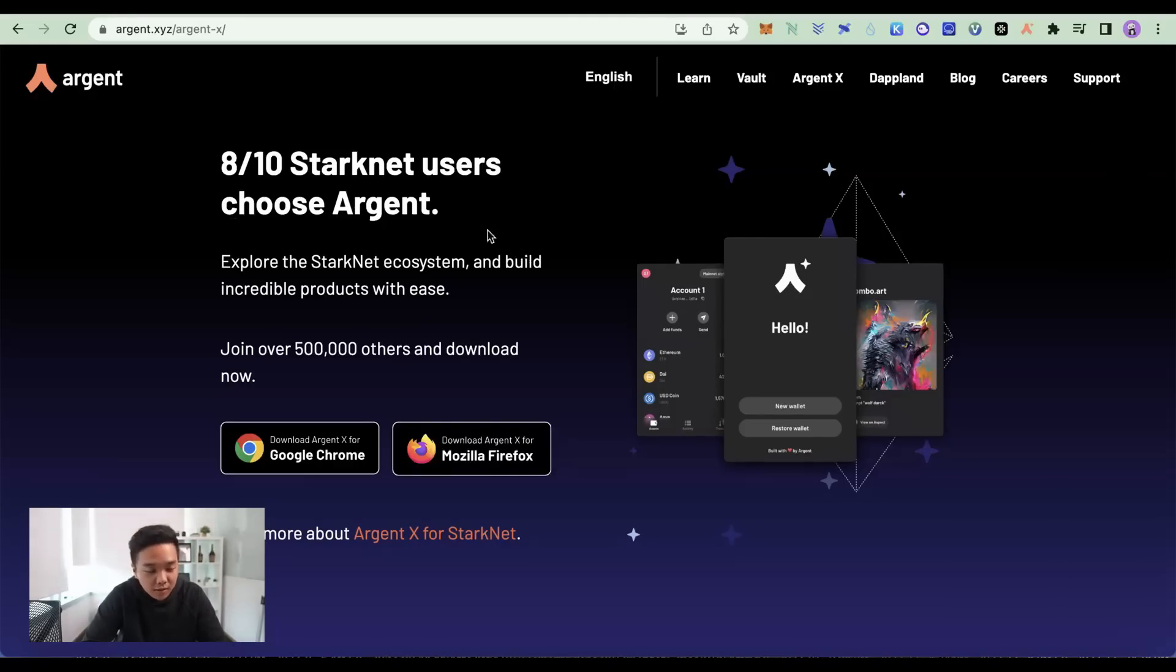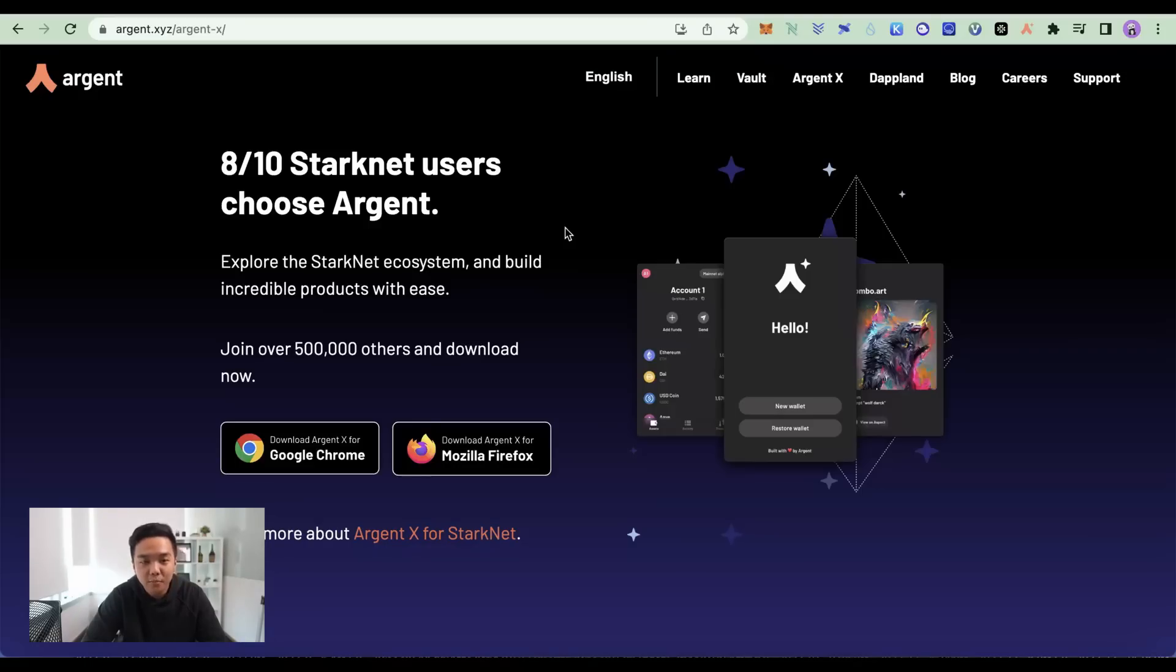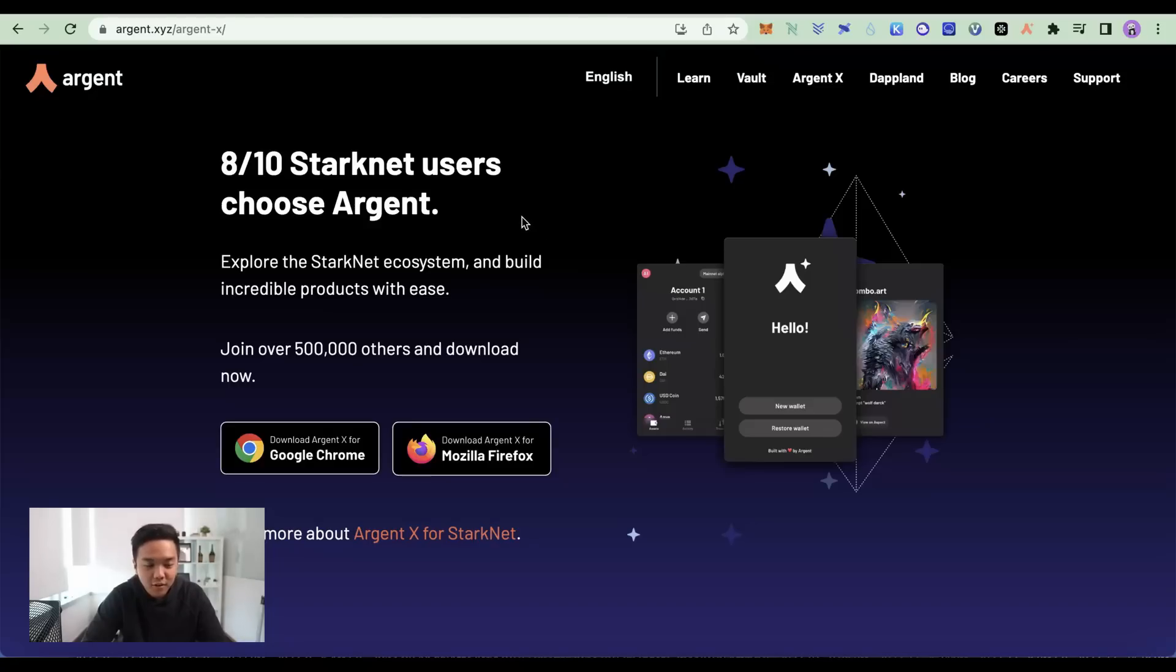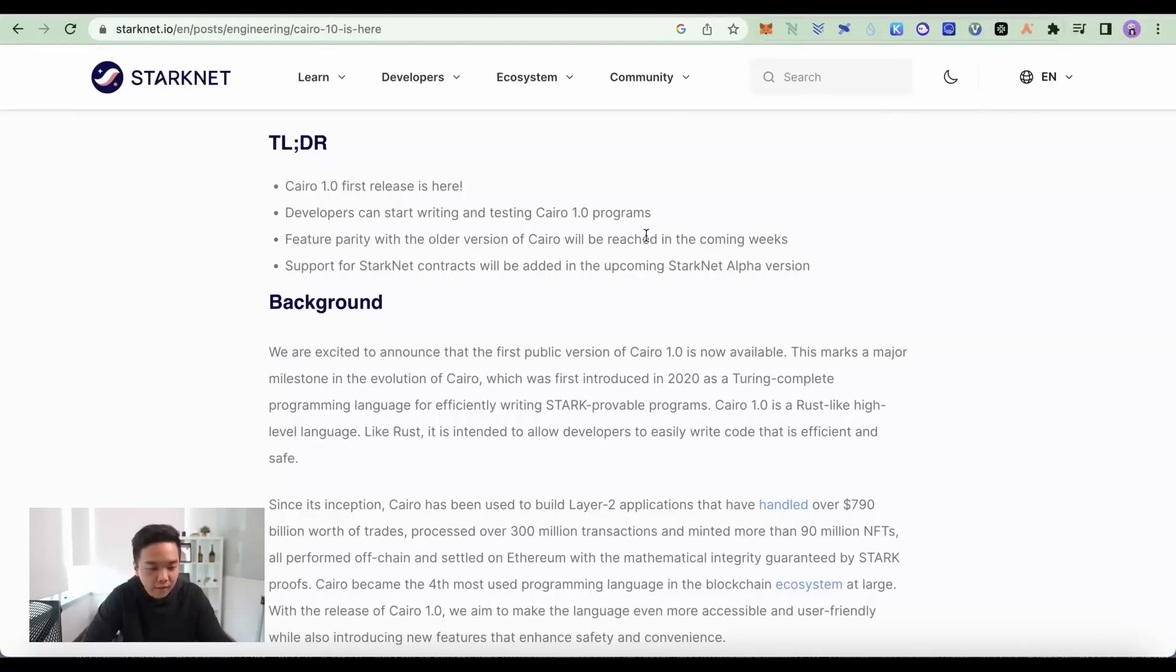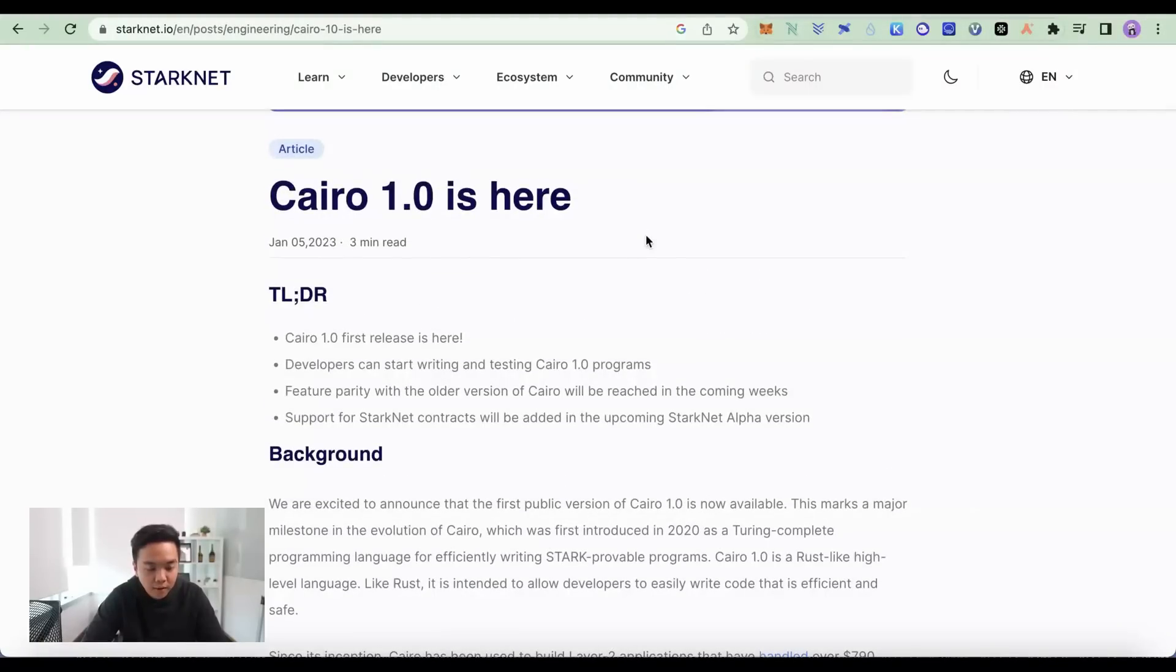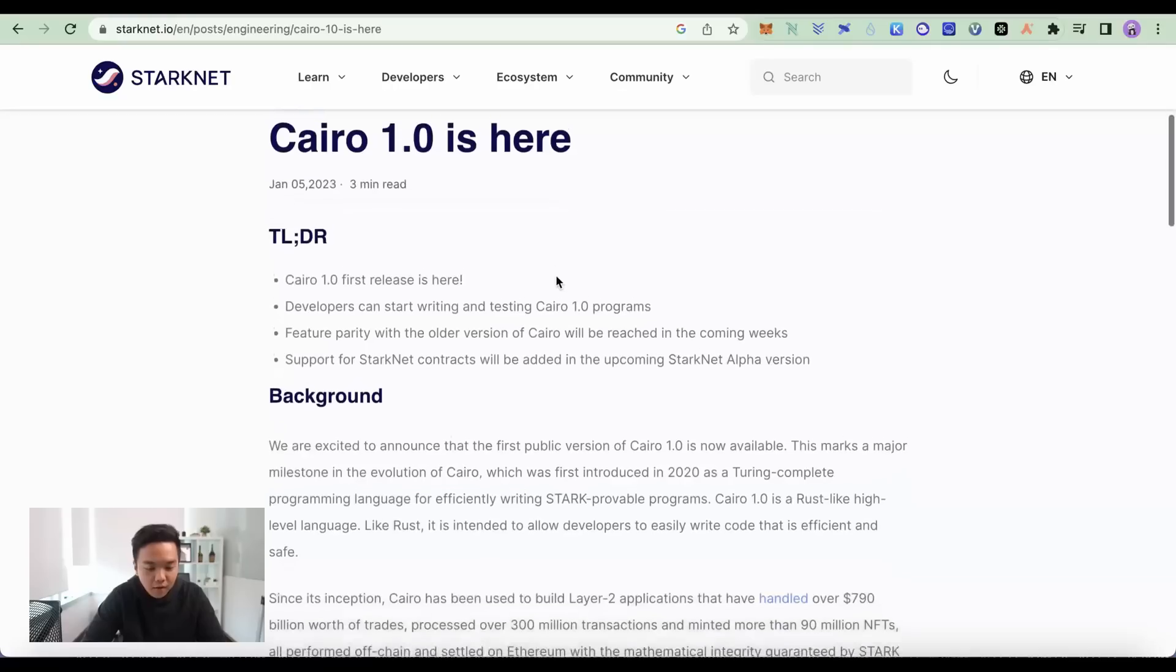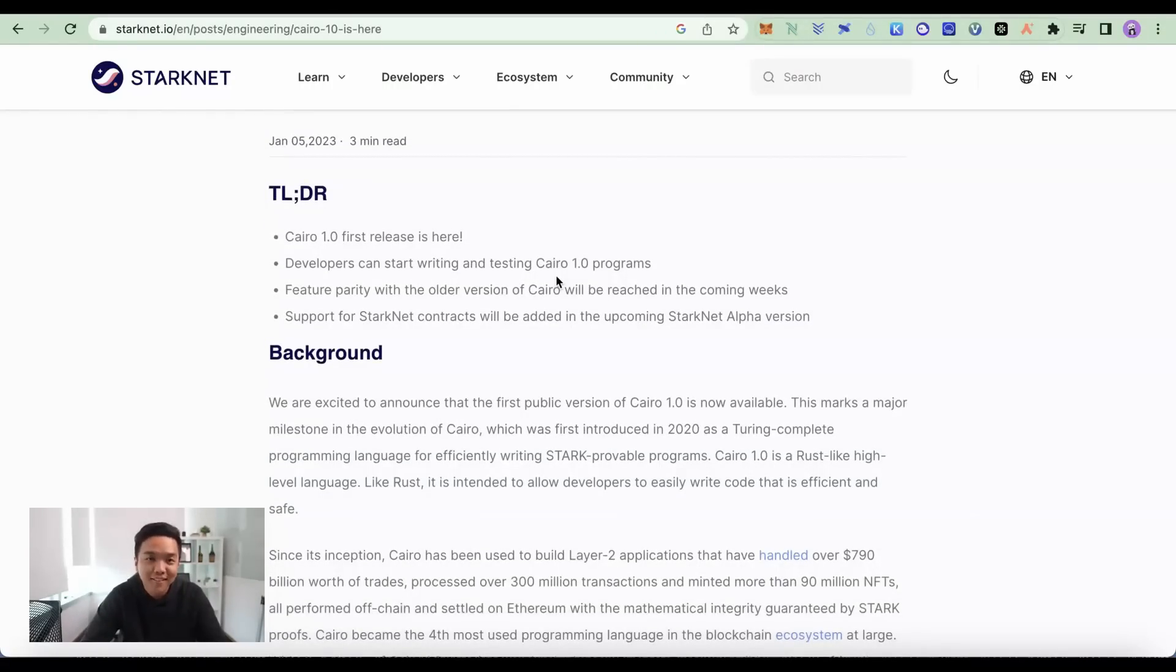Argent is a wallet designed for StarkNet as well as ZK Sync. Unfortunately, you can't use MetaMask on StarkNet right now. And I find that kind of funny because StarkNet after all is an Ethereum layer 2 solution. That has to do with the fact that StarkNet has their own programming language called Cairo. But I do hope that one day they will make it EVM compatible as well.